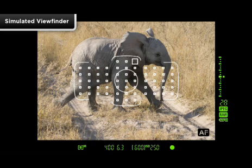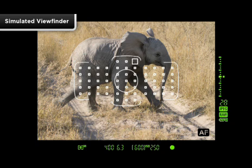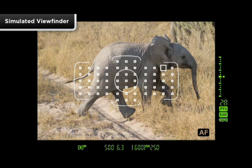When in AI Servo AF, select one starting AF point to begin tracking a moving subject. If the subject moves away from this point, the AF system will automatically activate other points.